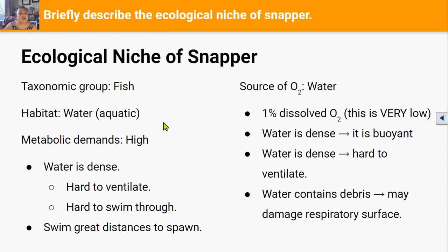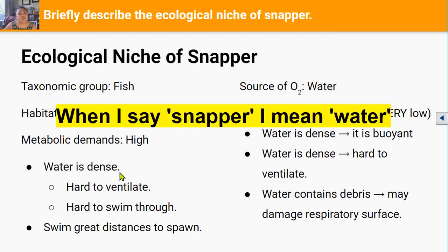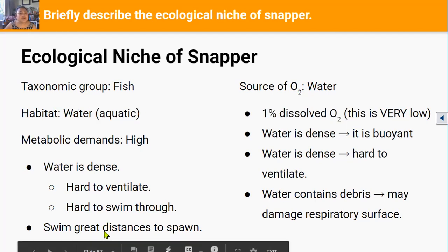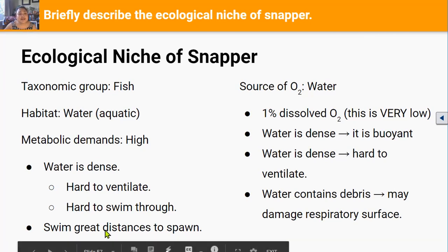The first is that water is a lot denser and a lot more viscous or thicker than air, which means it's a much harder medium to ventilate or move over the gills. Because it's denser, the snapper has to spend a lot more energy on ventilating their gills. Also because water is dense and viscous it's difficult to swim through, so snapper need a lot of energy to swim through hundreds of kilometers of water to spawn or release their eggs.